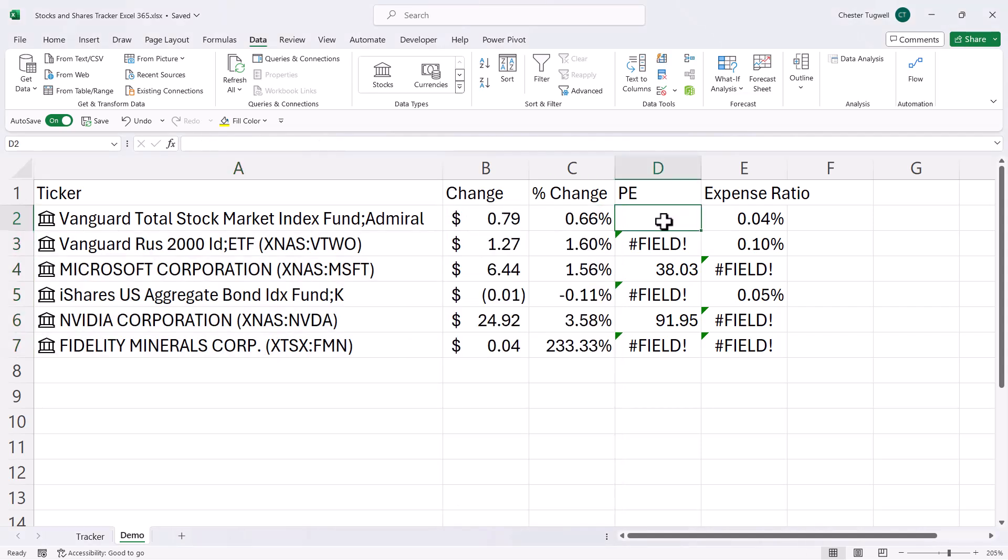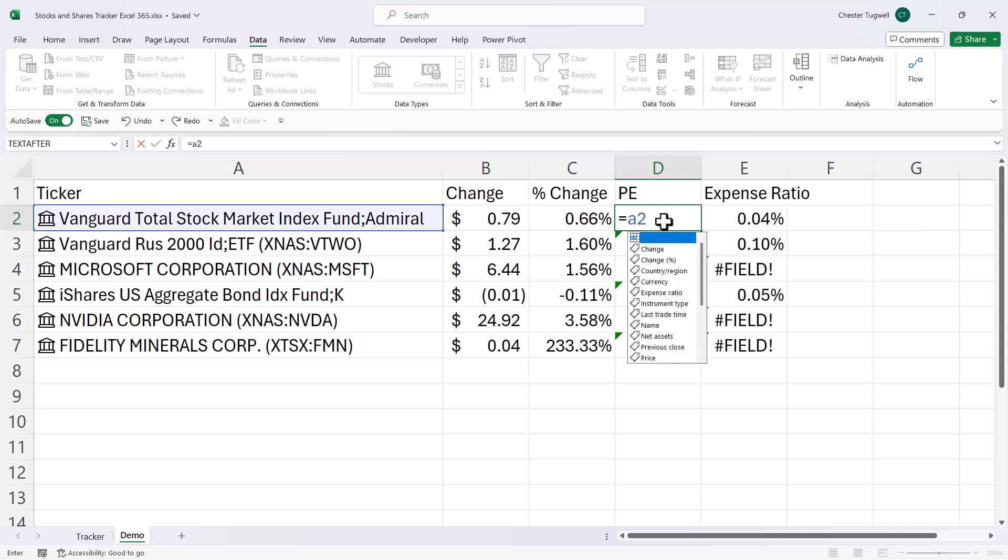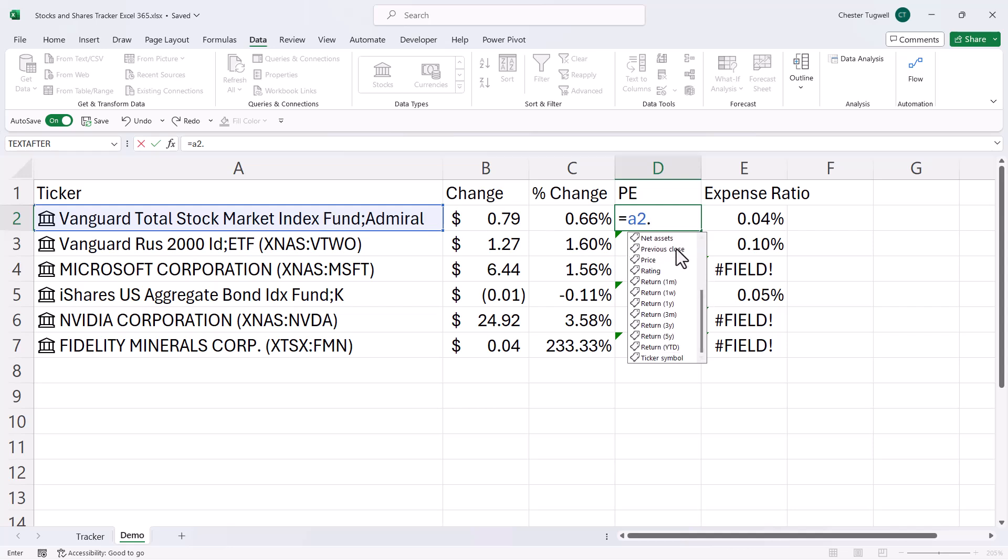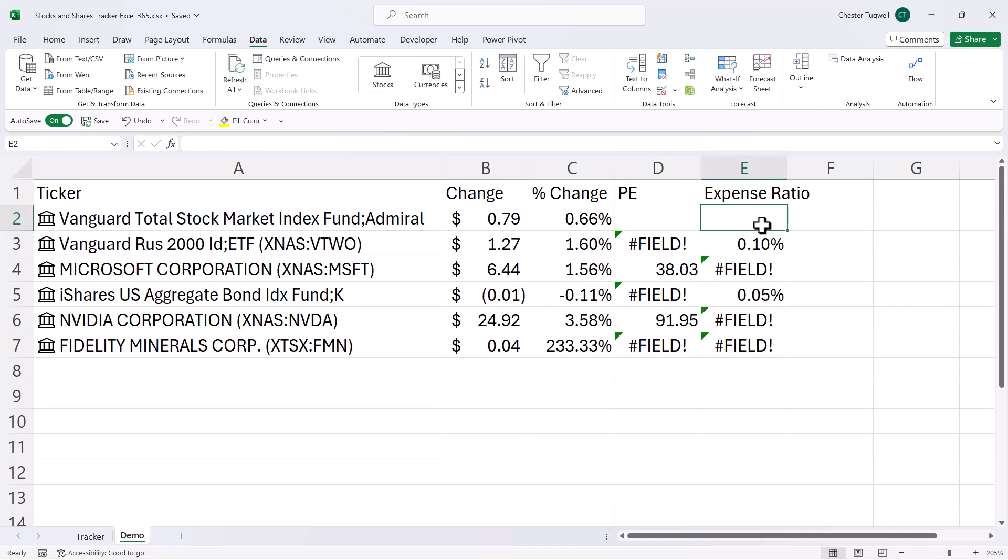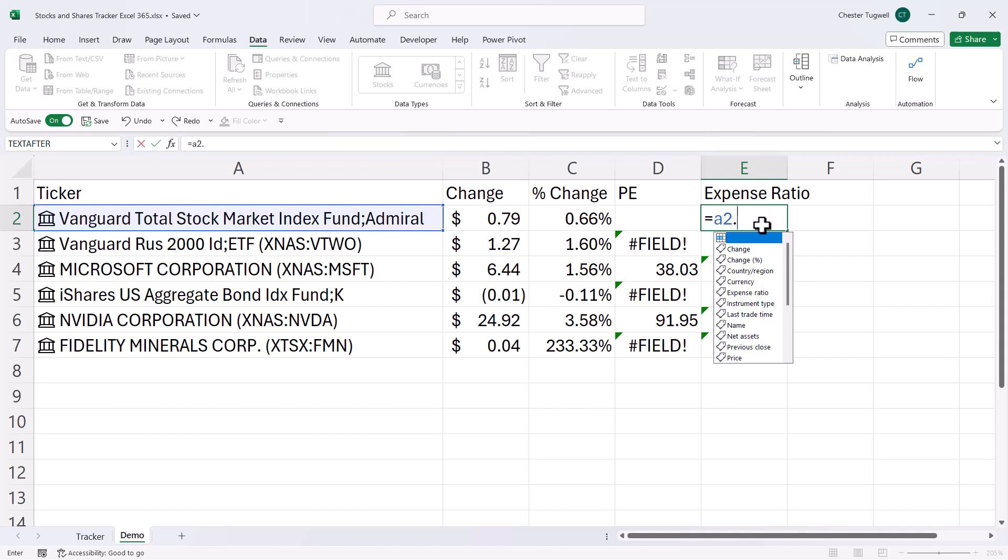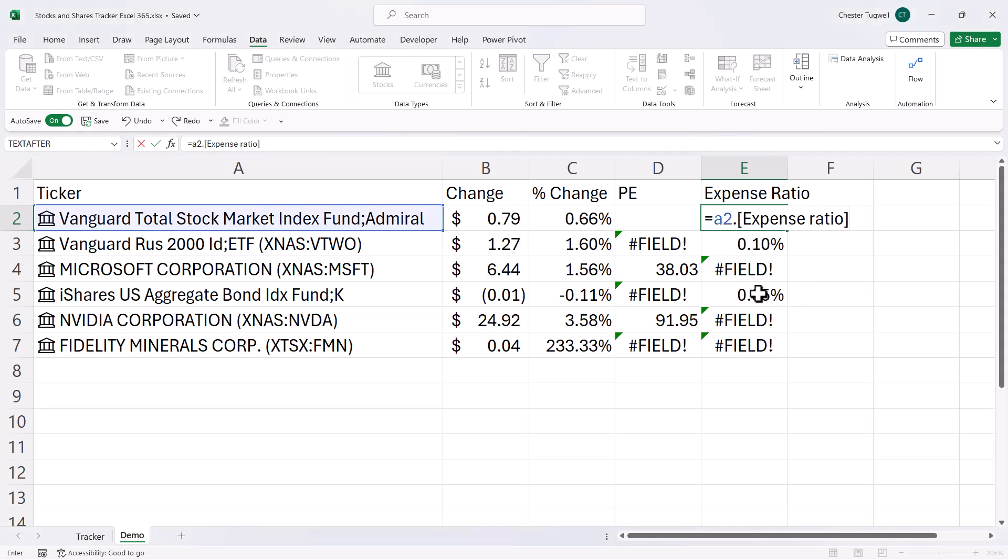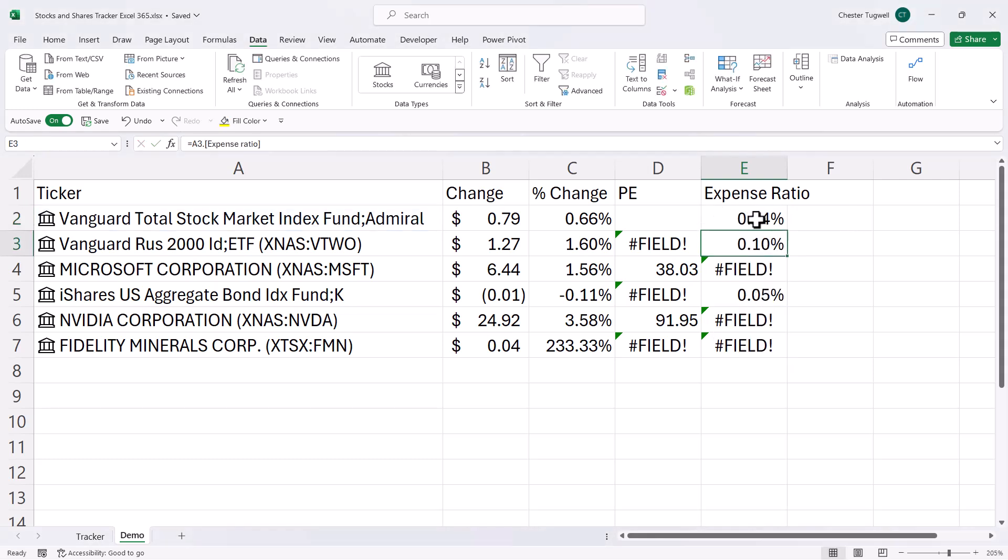So, for example, equals A2 dot. And then choose the attribute that I want to return. Now, one advantage of using this method is it's only going to show the attributes that relate to this item. So, in this example, a mutual fund. So I can see that there's no price to earnings ratio option in this list. But over here, for example, I could return the expense ratio just by double-clicking on that attribute there. Press Enter, and it returns the expense ratio.